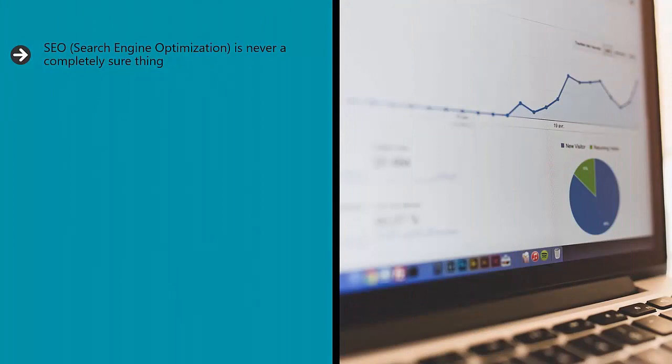If a company claims that it can guarantee to get you to the top spot in the SERPs — search engine results pages — for any given keyword, you should run a mile. They're blowing smoke.